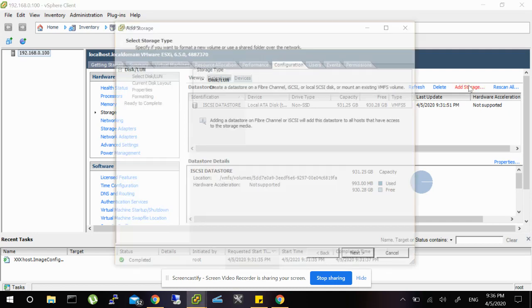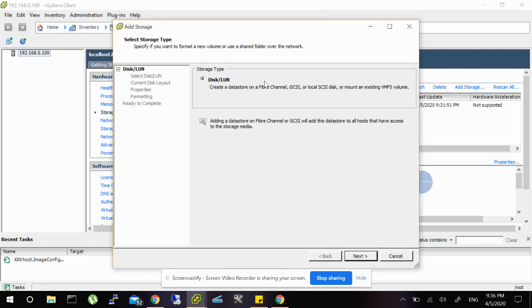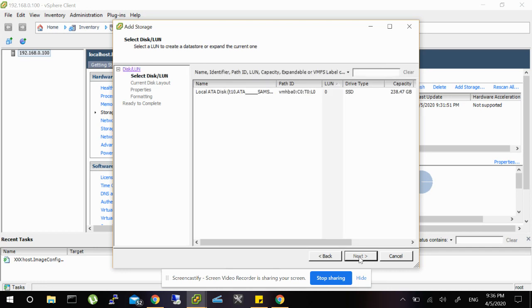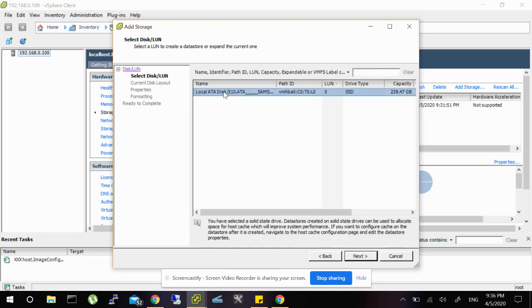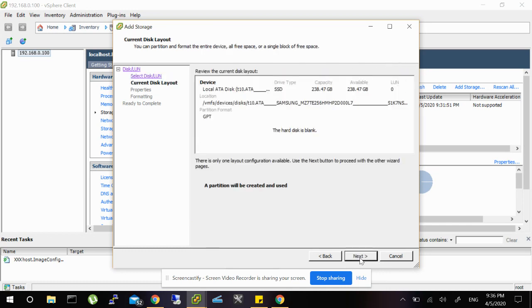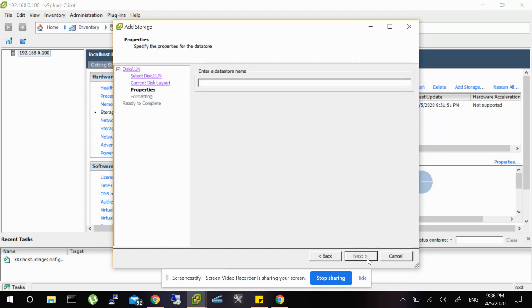and then Add Storage. Click Next. As you can see, there's the SSD 240 gig. Click Next, Next, Next, and finish.